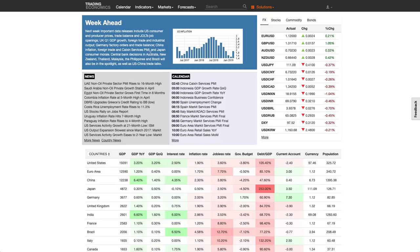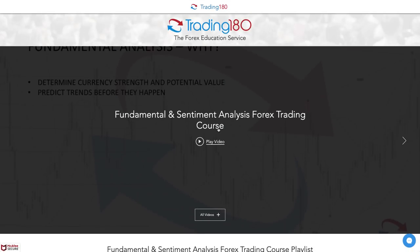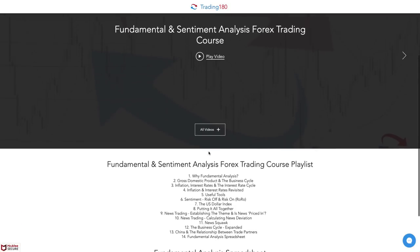Central bank decisions in Australia are going to be a mover — whether they're hiking, holding, or cutting. They have been dovish, and within this year the expectation is for Australia to start cutting interest rates. New Zealand has also been fairly dovish. US-China trade talks are in the spotlight too, which would be more of a risk sentiment play. The link to the free fundamental analysis course is in the description box below.